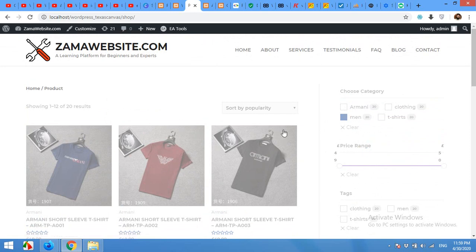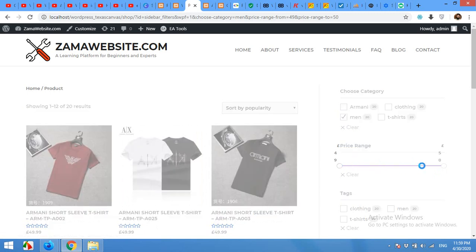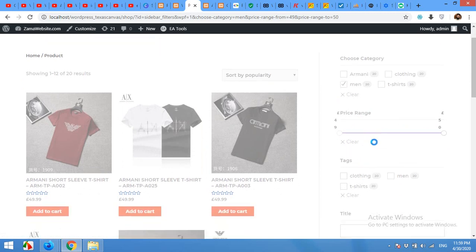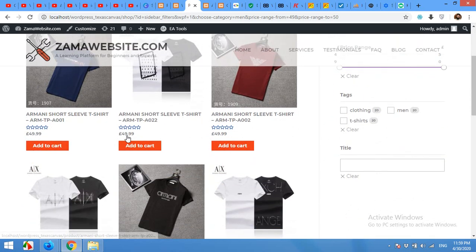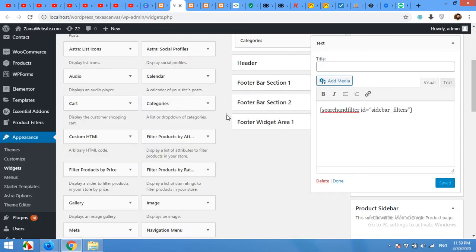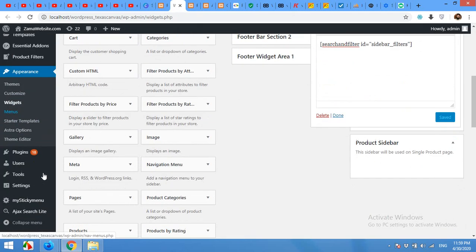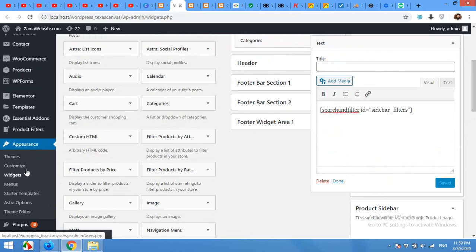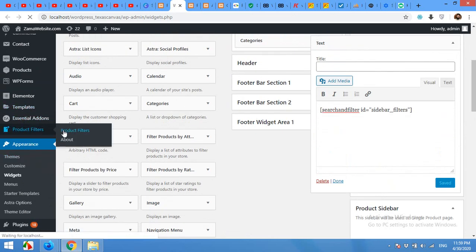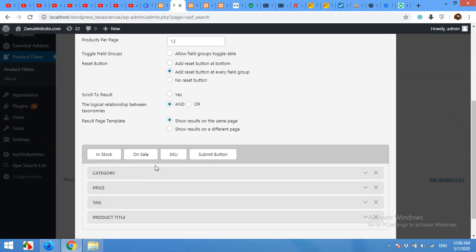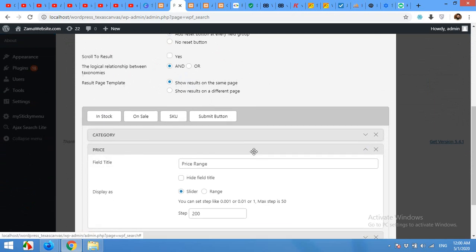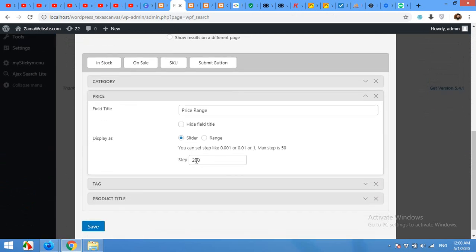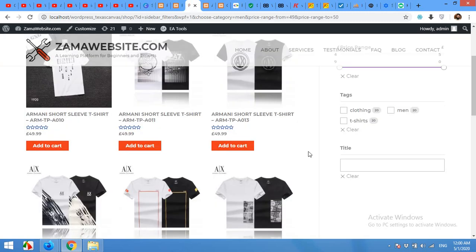Choose the price range. Our price range is too much high for this type of prices - it's in pounds and our other website was in PKR or Indian rupees. Come to the plugin filter, click on Edit. Here, come to the price filter and the range will be one because one pound is more than enough for the filter. Come to the front end and refresh the page.